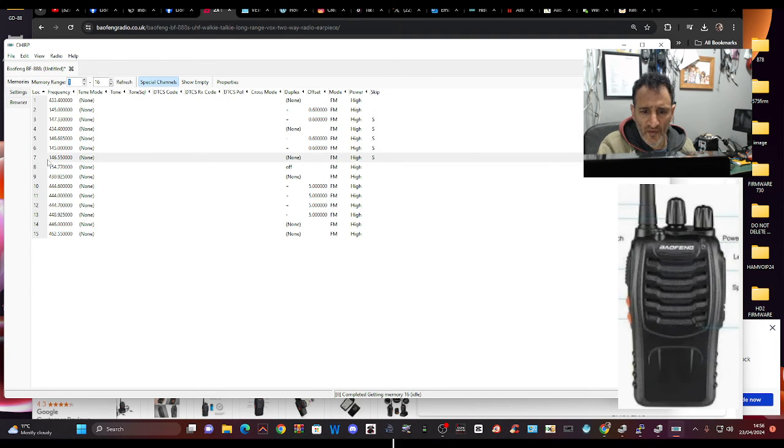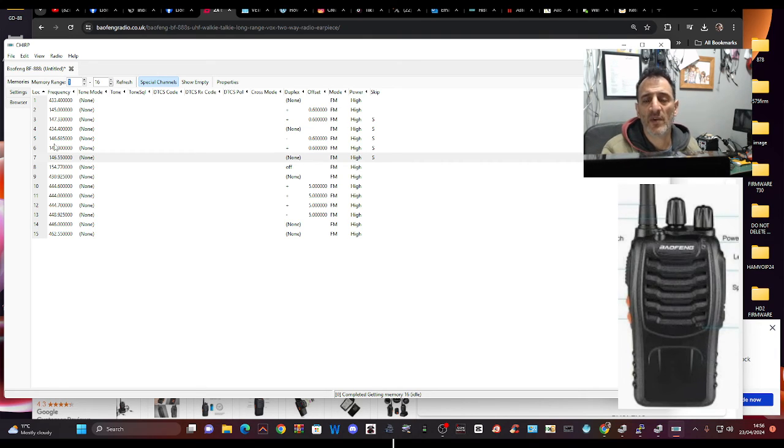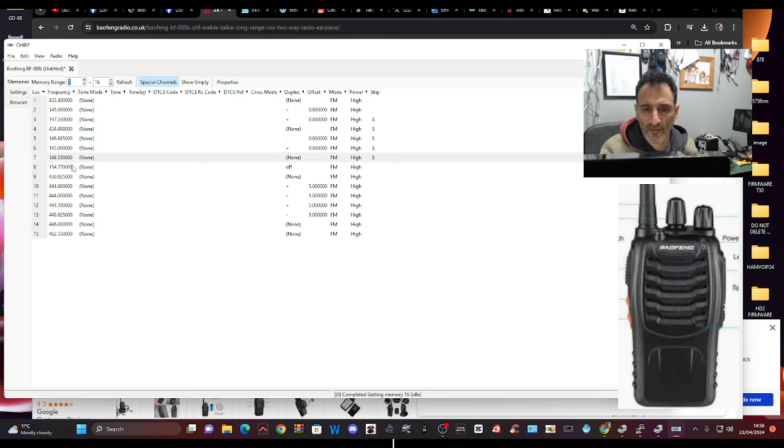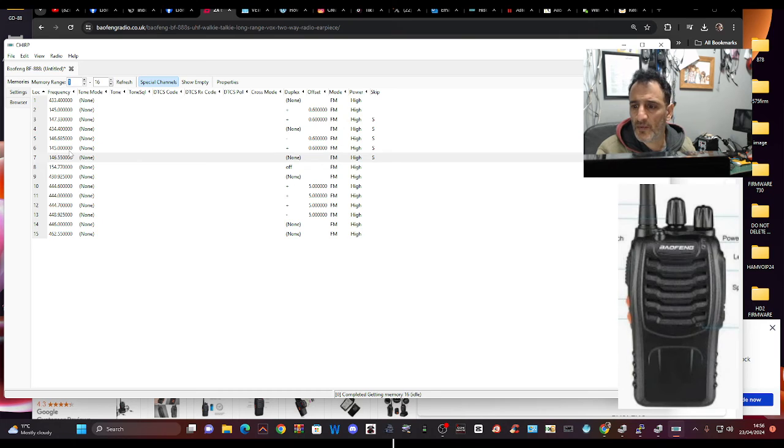Number seven is 154. Yes, it's one out. So that's some learning. So that means in theory, if I now upload this to the radio, number six is on, it's hopefully on GB3WR.